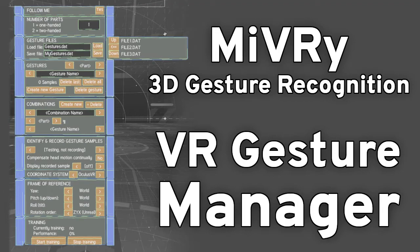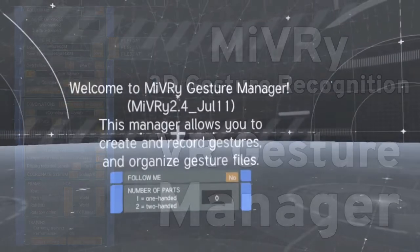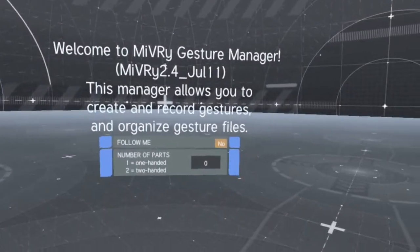This is a quick tutorial on how to use the MiVRy Gesture Manager in VR.